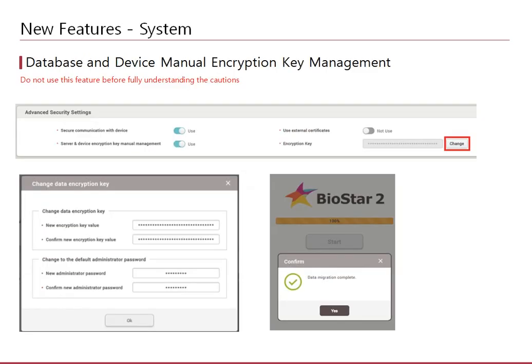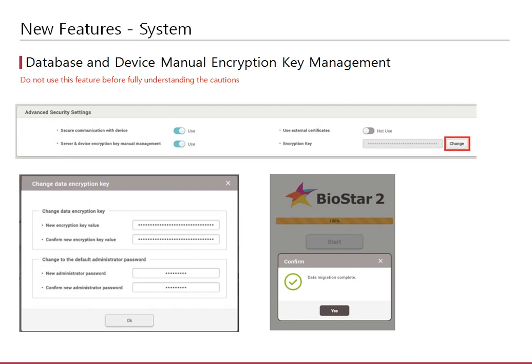With the new encryption key management feature, you can now manually configure the database encryption key. This will provide additional security to your database and devices, but please do not proceed with this configuration before you fully understand the caution material provided in the knowledge base. Configuring this on an existing site will lead to data loss.